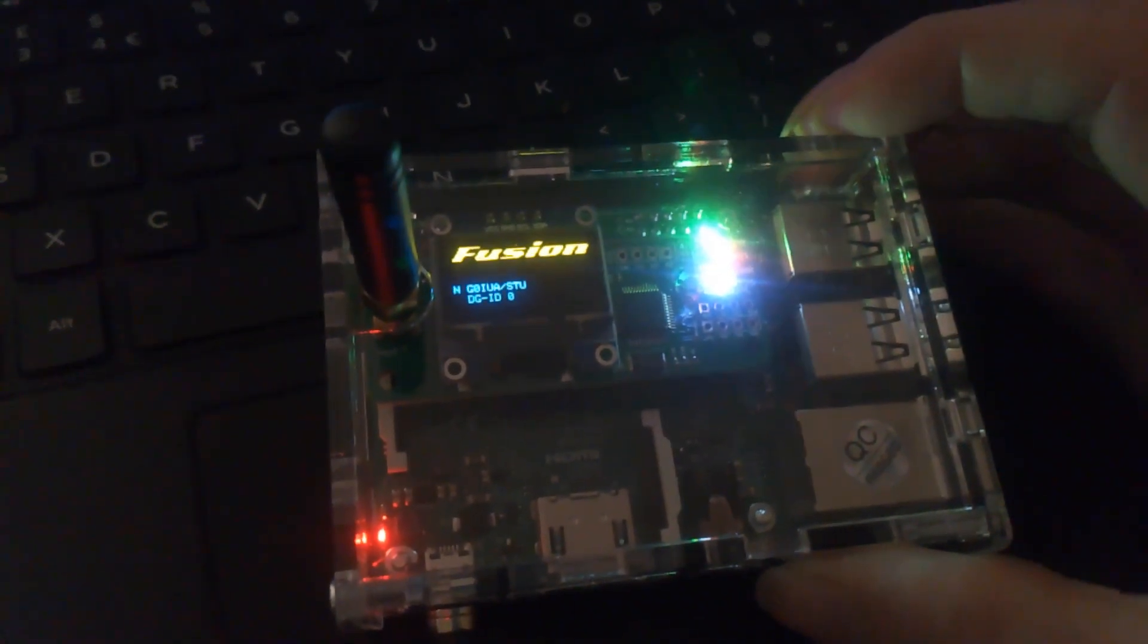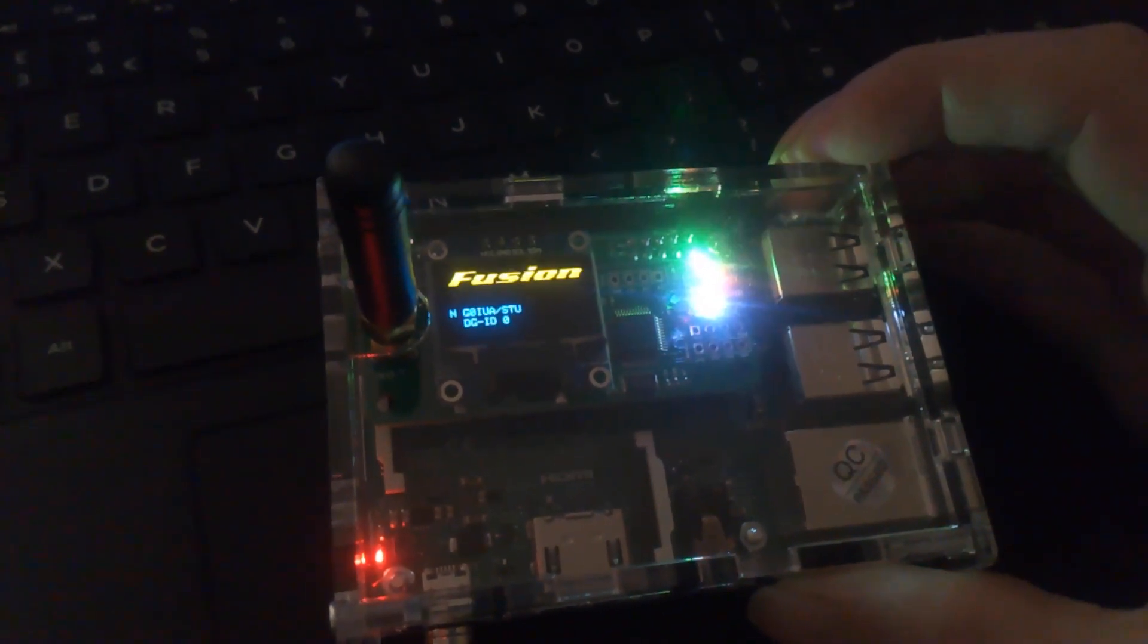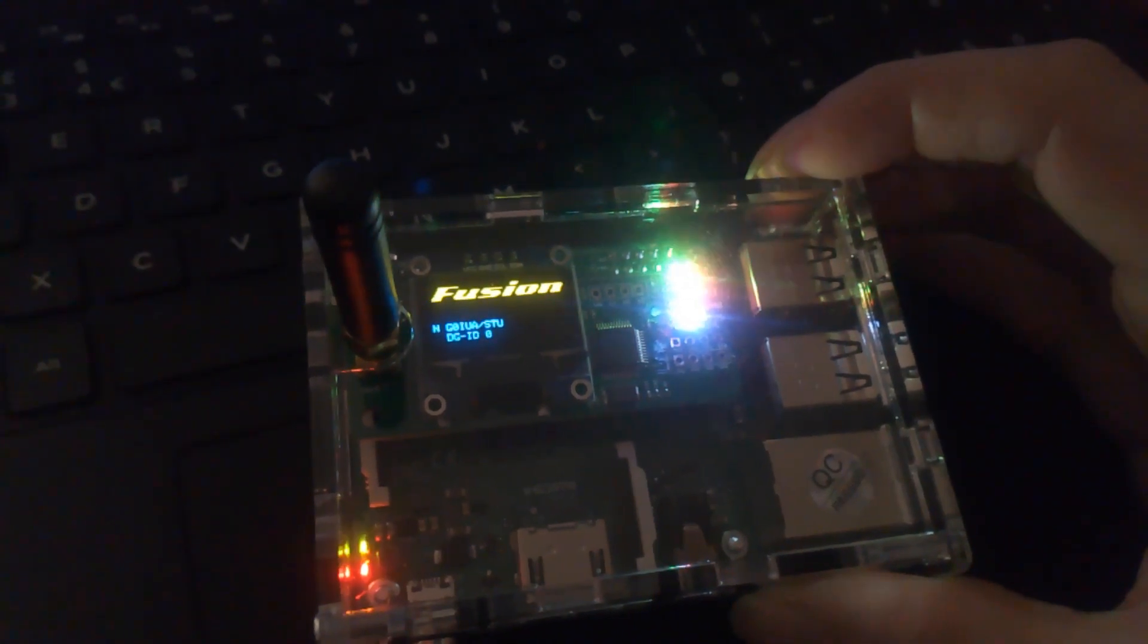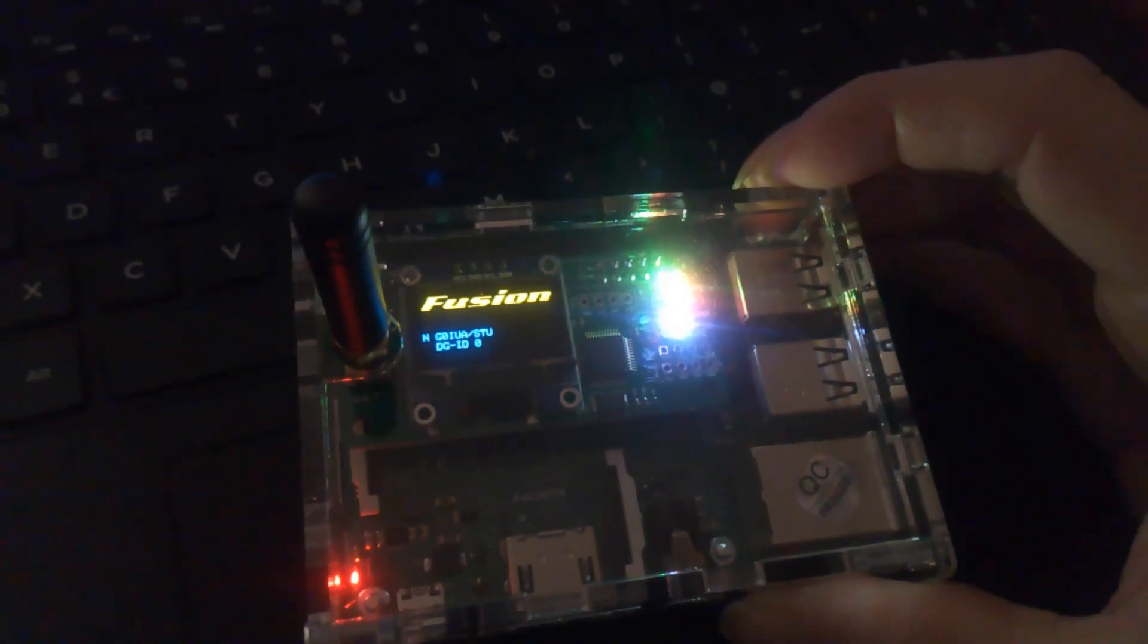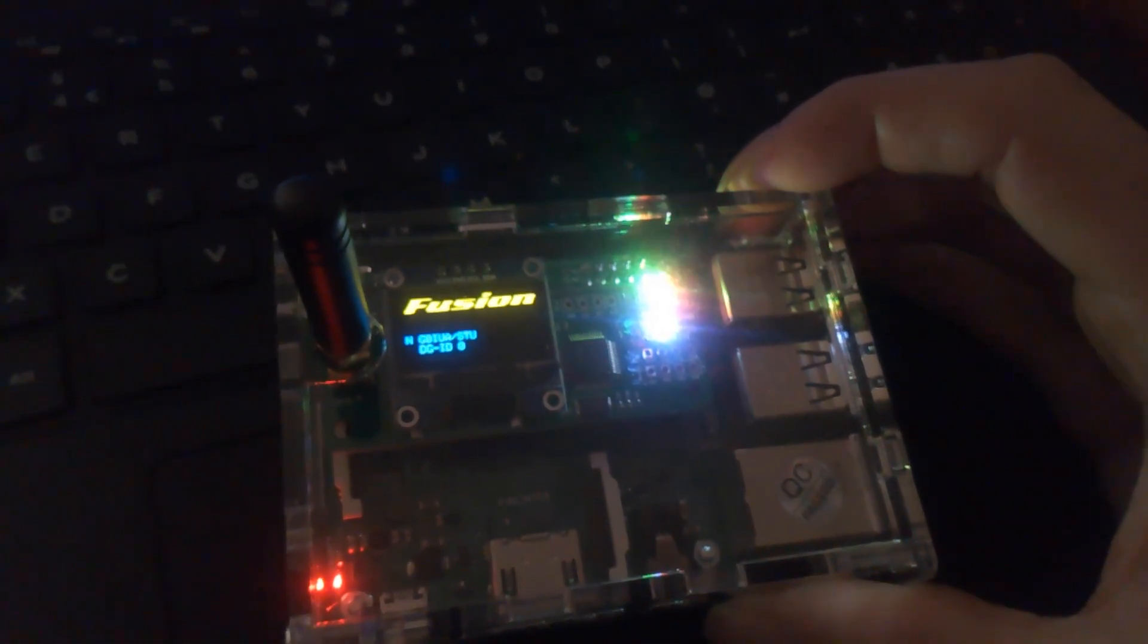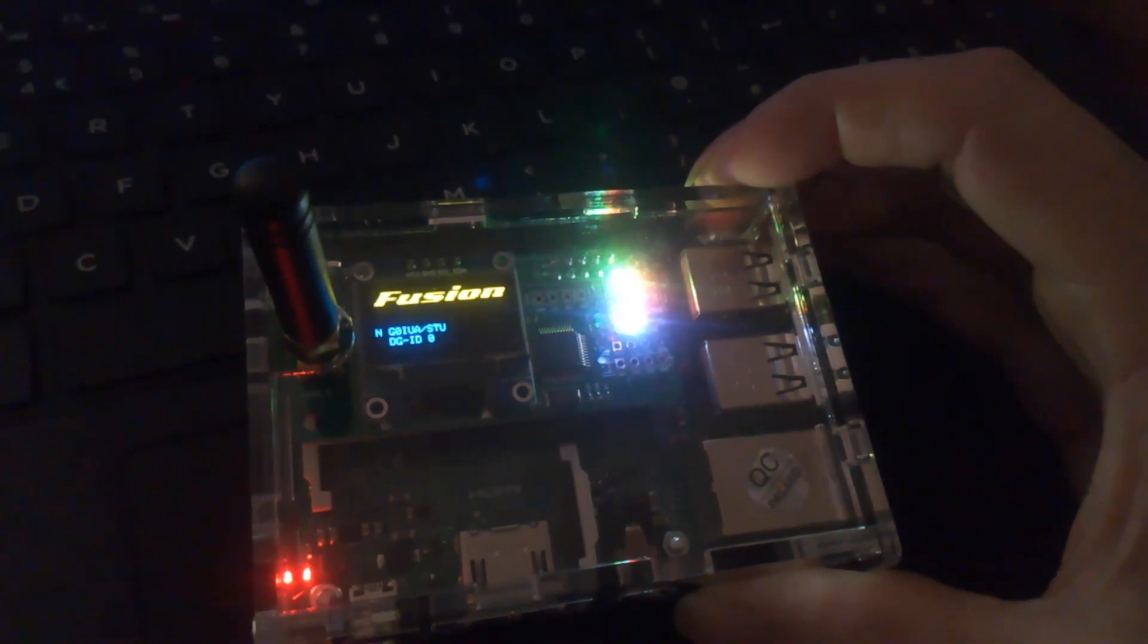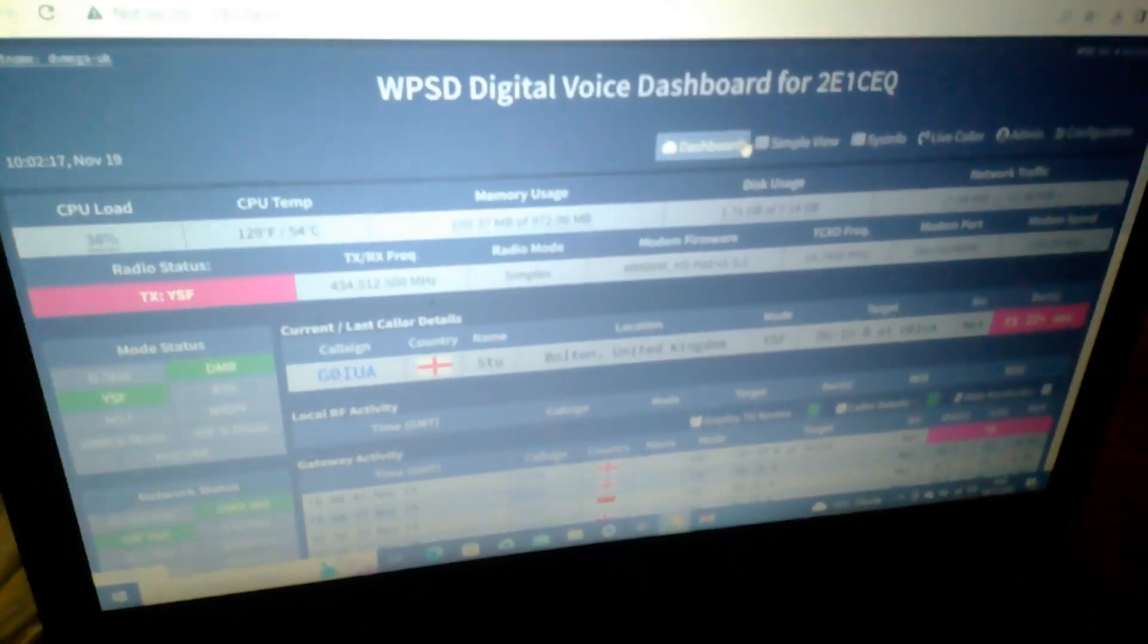At the moment it's actually receiving Fusion. Also, I've got DMR active on it as well. It'll only pick up the strongest network. Very good, very good price and working actually fantastic.